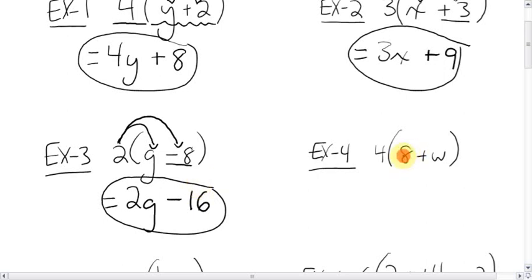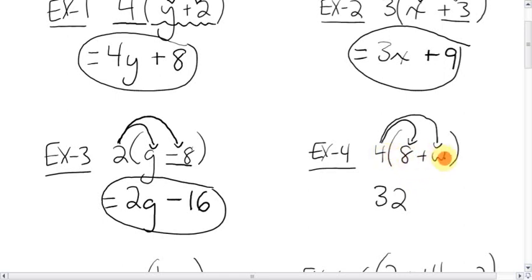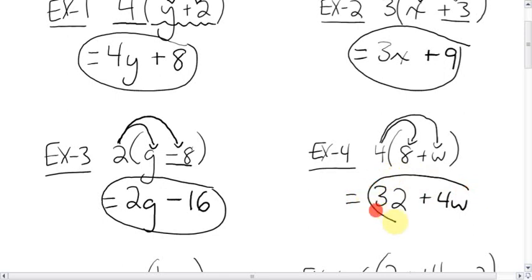For this one, it's a little bit switched around — you get the number in front and a letter inside. Still, no big deal. This 4 is going fishing. It's going to multiply the 8: 4 times 8 is 32. And then this 4 is going to catch the positive w. 4 times w is just 4w. Easy, isn't it?